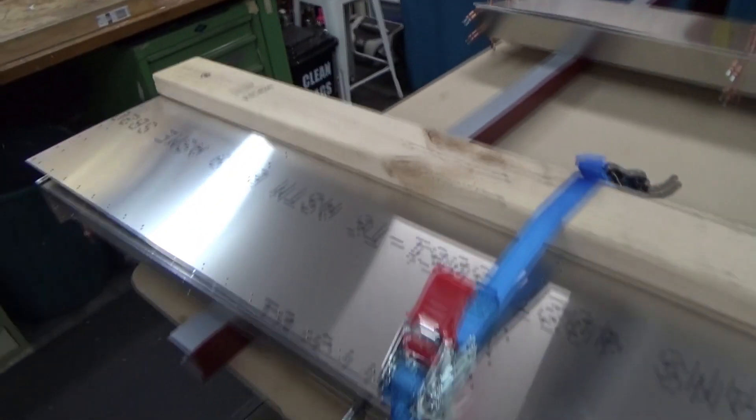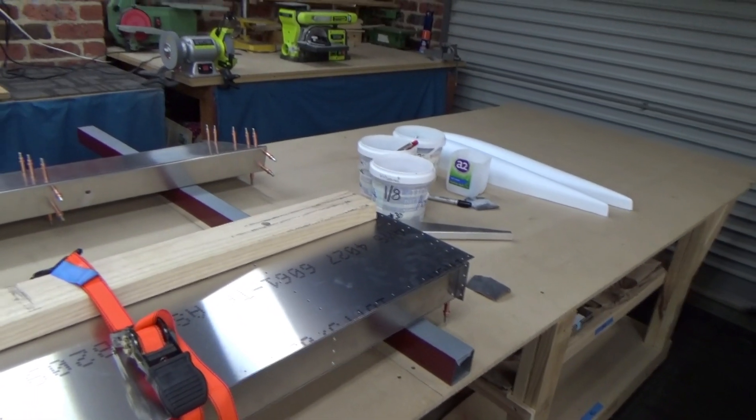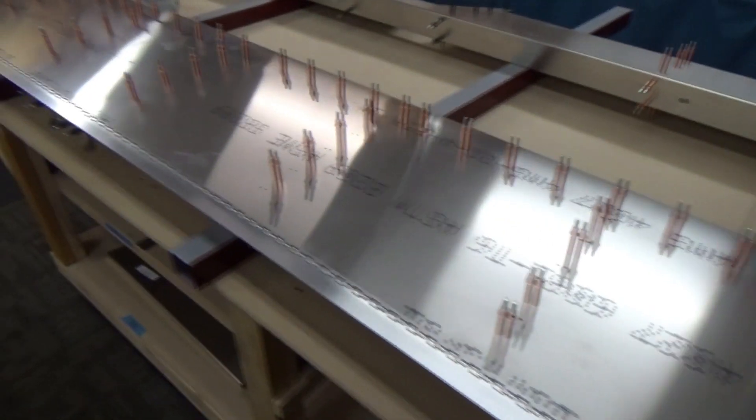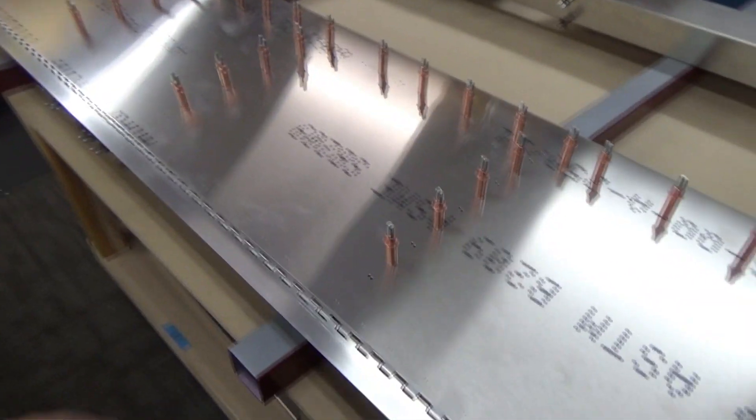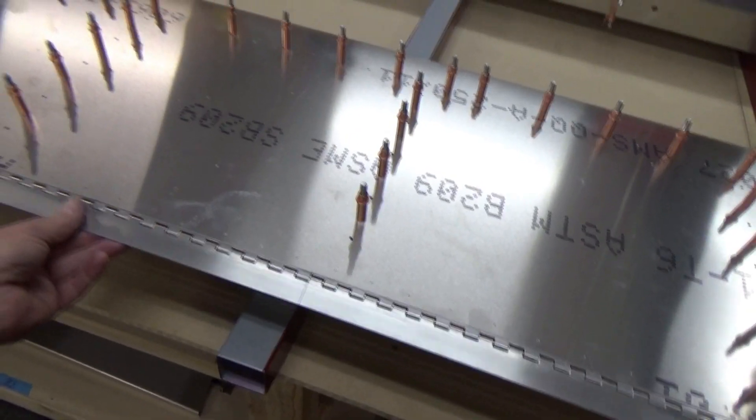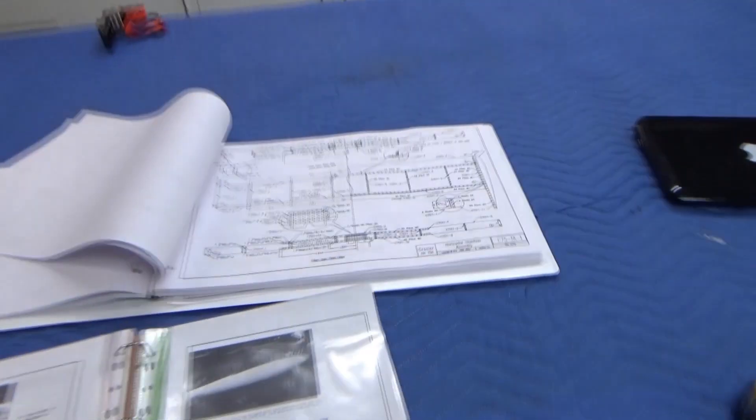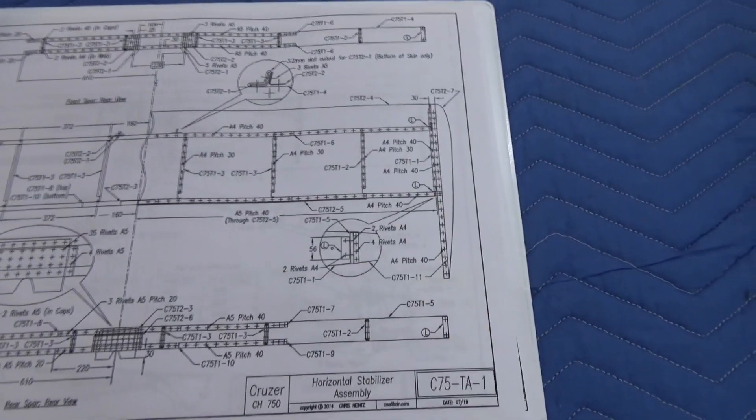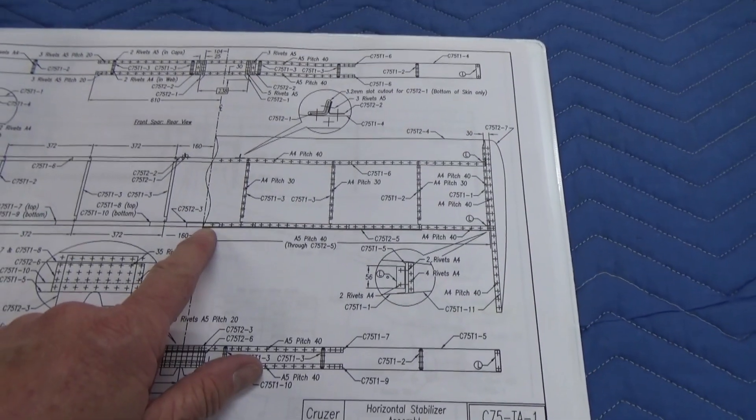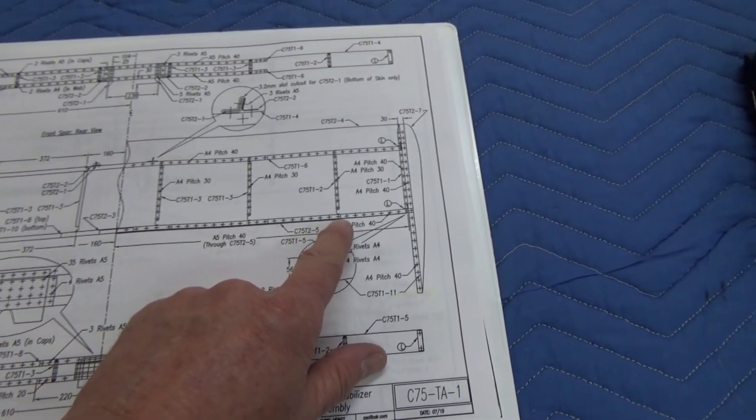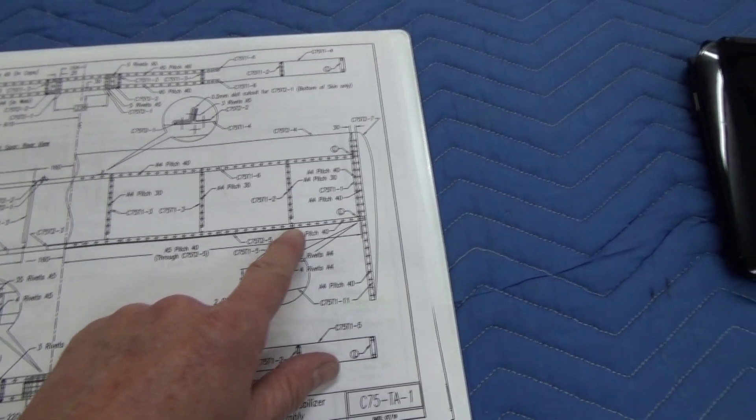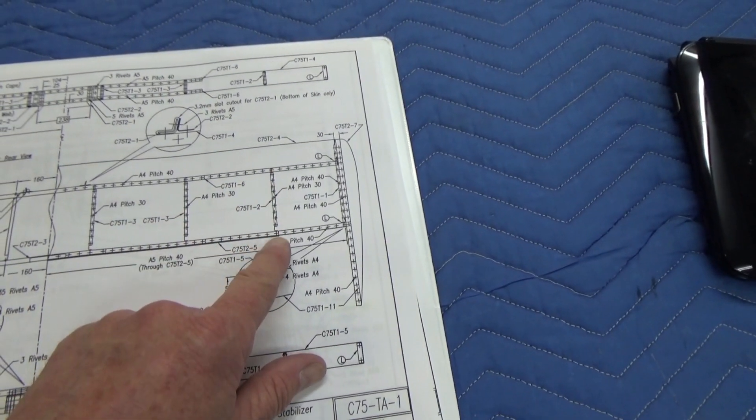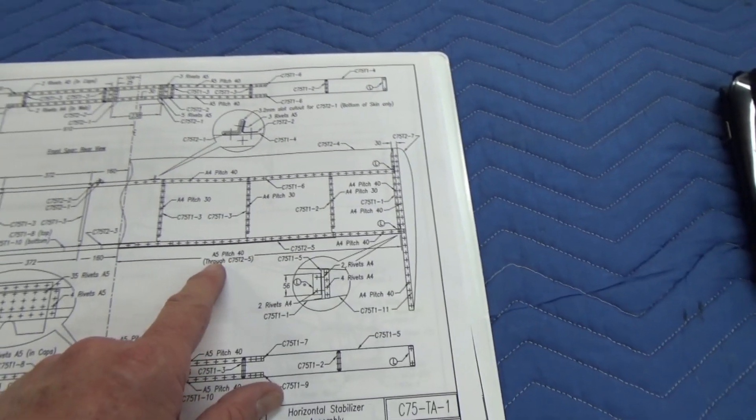First little hiccup I guess fitting the elevator hinge. In the plans it clearly shows the elevator hinge and it stops at this rib here, however it says to rivet through with T2-5 from the center all the way to the tip but stops there in the photo guide.